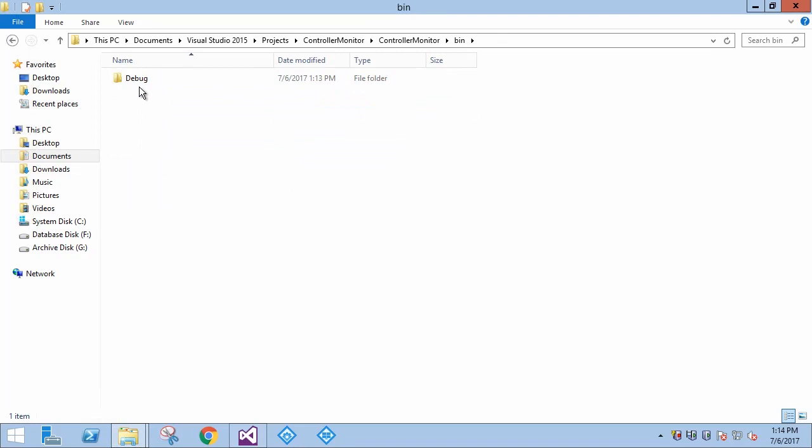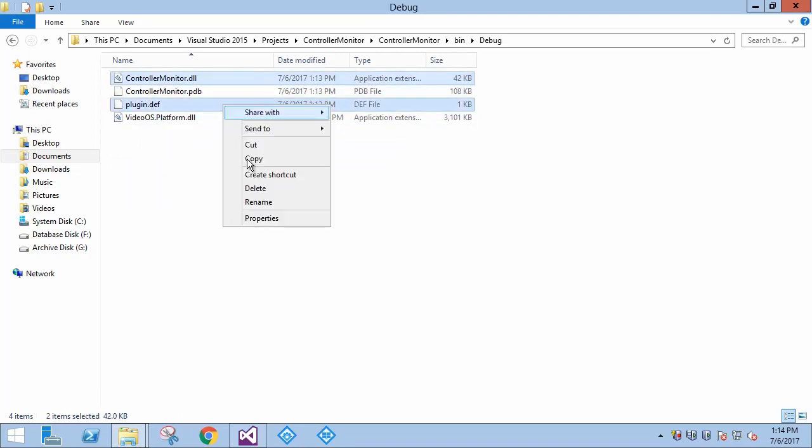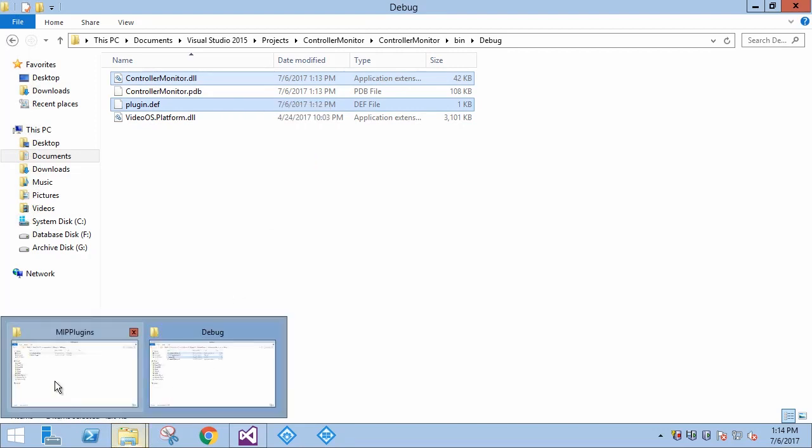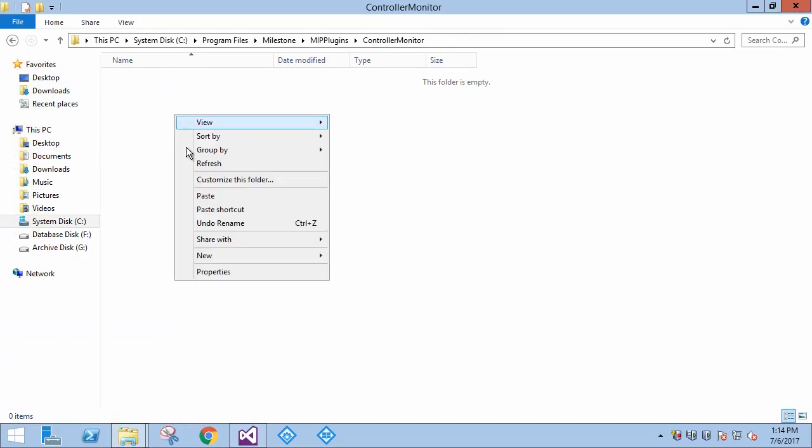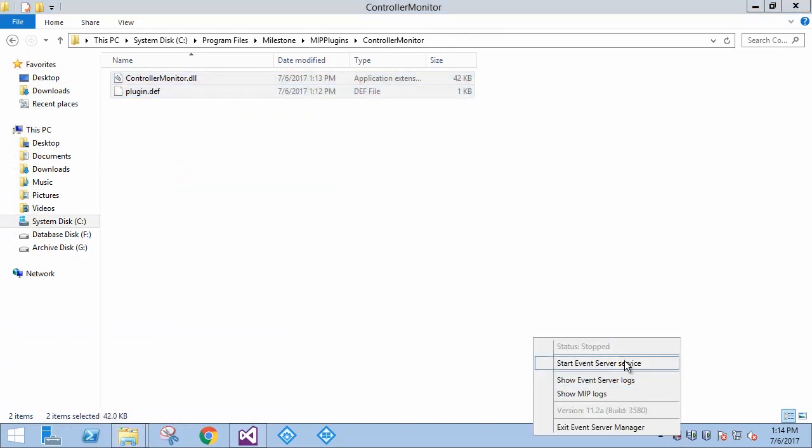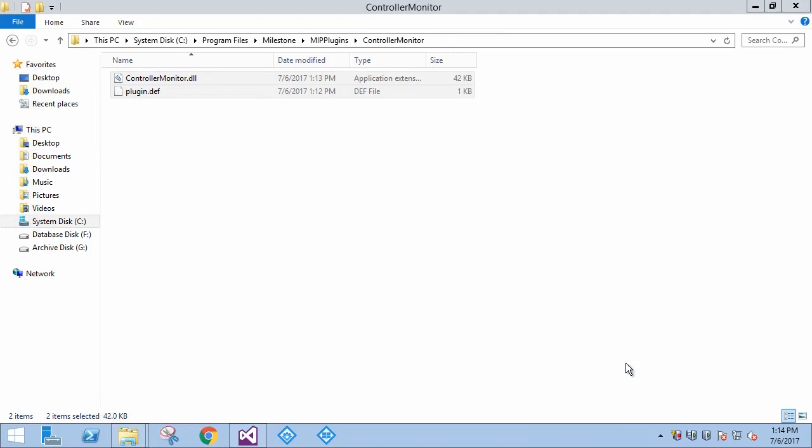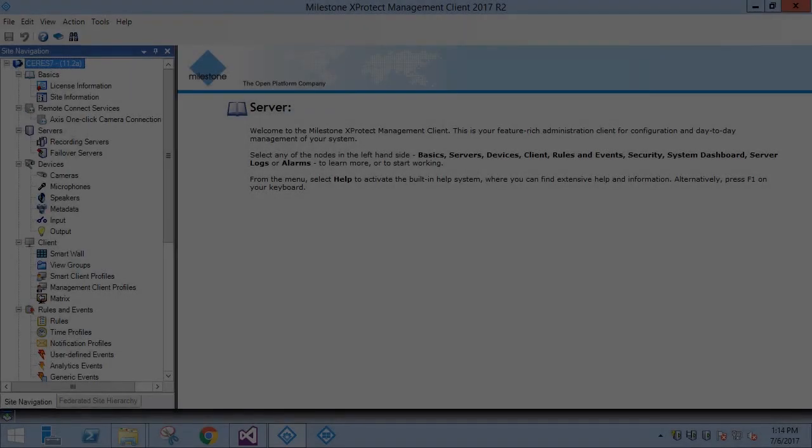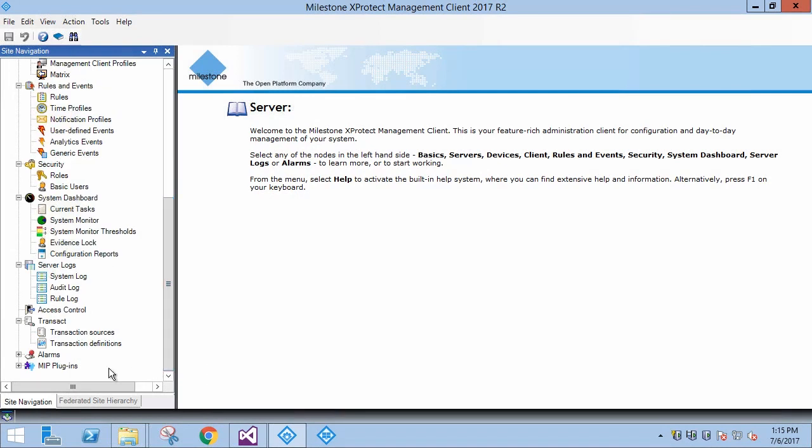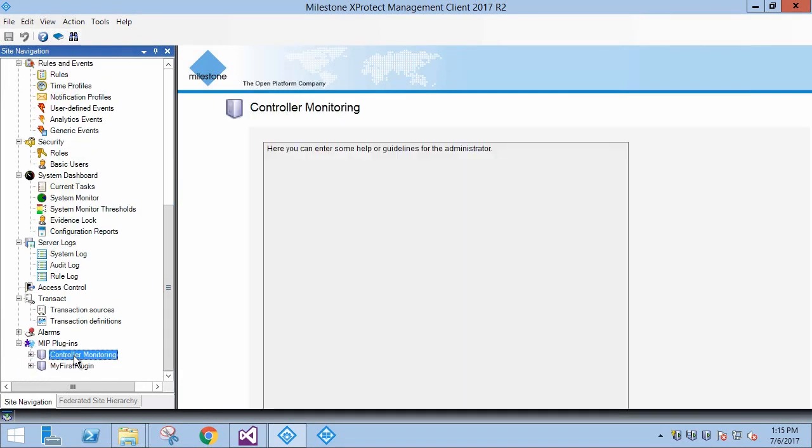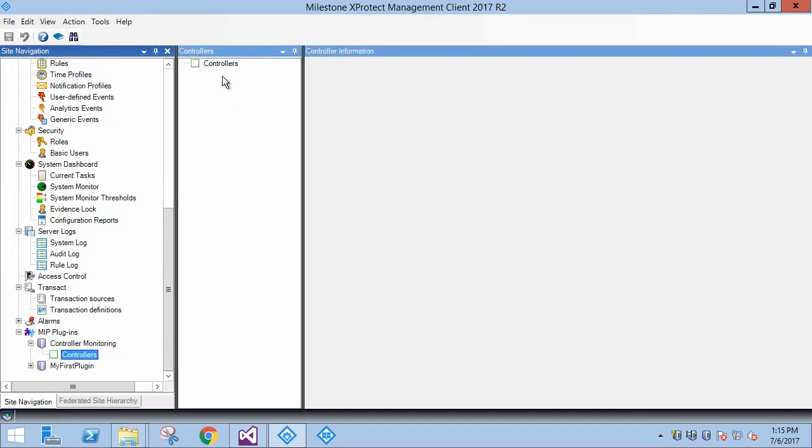Then we stop the event server and close any client applications that may be open. After that, we copy the dll and plugin.def files from the build directory to the directory we just created. Now, we'll start the event server and login with the management client. As we can see under the mipplugins, the parent item for all the items is Controller Monitoring, under which we have the controllers.